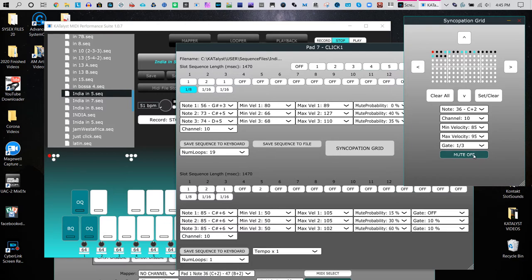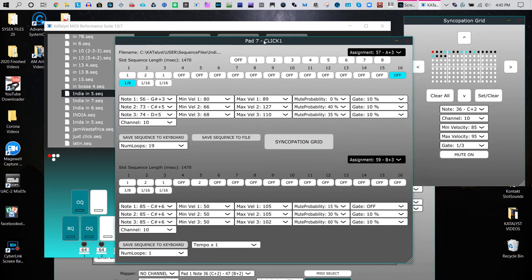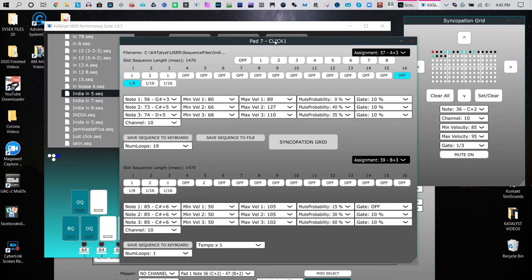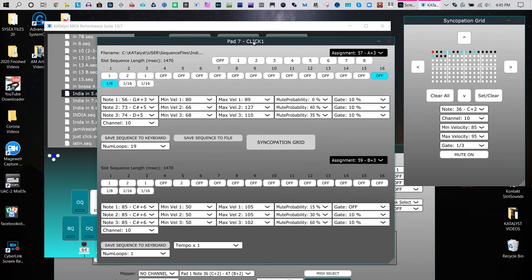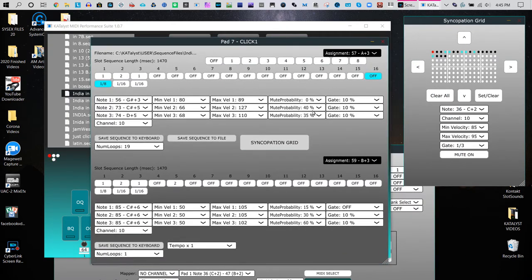So let me go here, change it all to 10. Let me shut this off a second. So now you're hearing this rhythm.